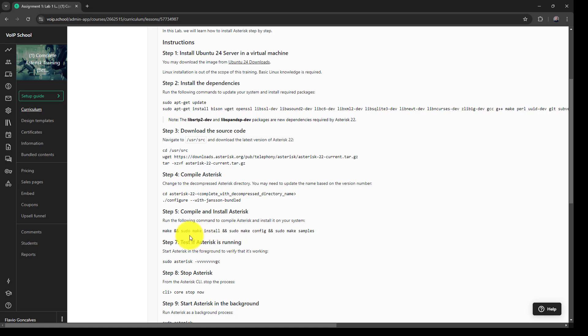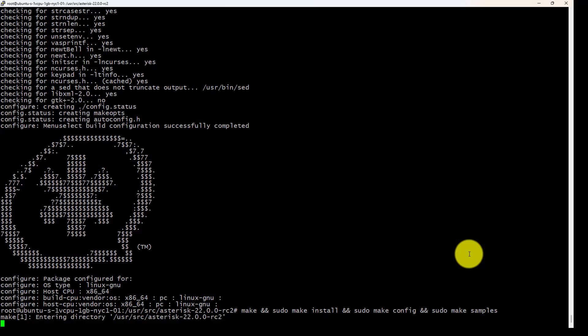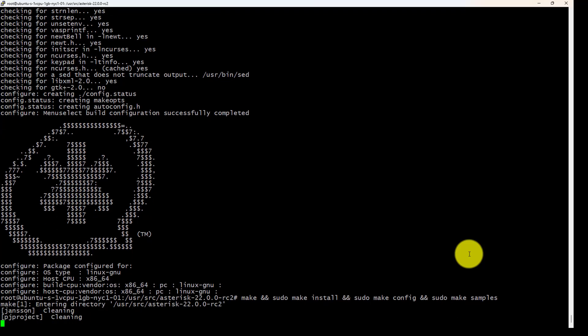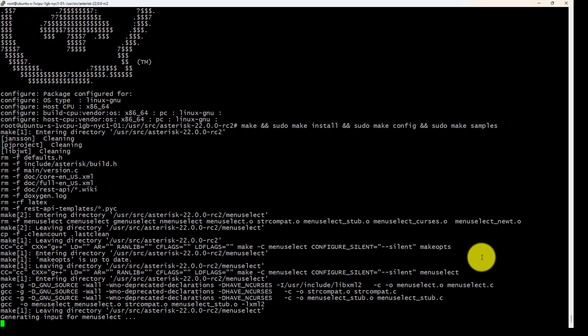Make is to compile Asterisk. Make install to install. Make config to generate the configuration files to restart Asterisk automatically, and make samples to create the example files on /etc/asterisk. This will take some time.